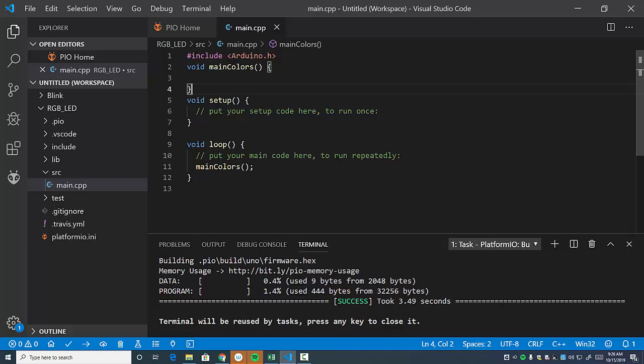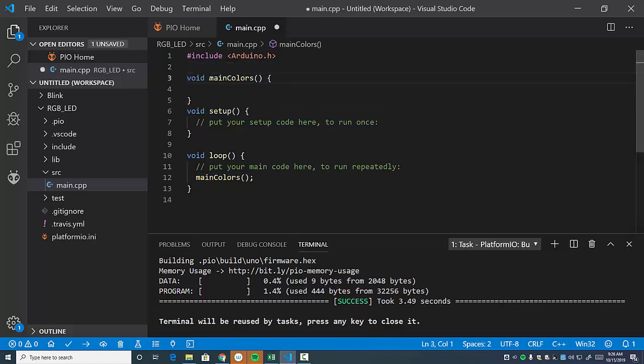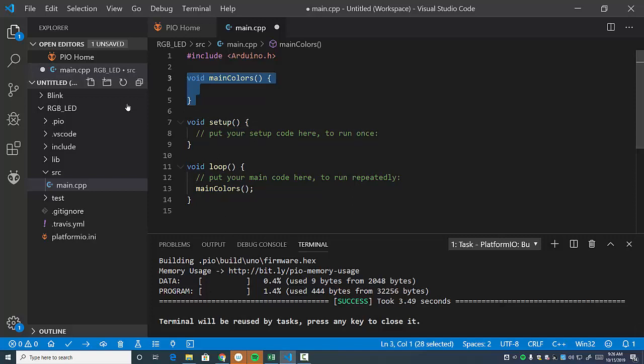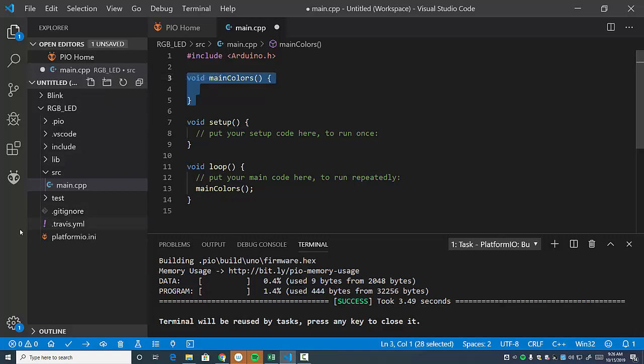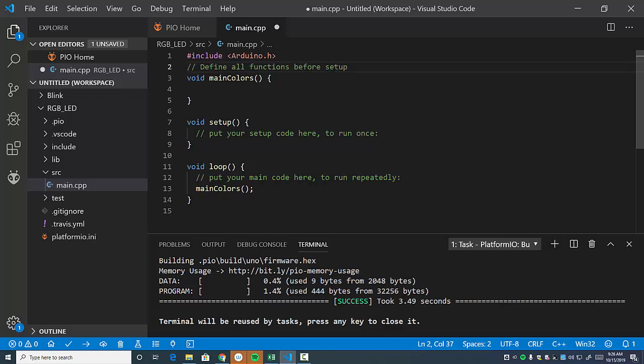So when it talks about scope and you see that error, just, I want you to understand from here on out, and by the way, you might see code samples that put the functions after setup and loop. But for this PlatformIO, the way it's set up, you're going to need to define all your variables and functions. Well, I'll just say all functions before setup.